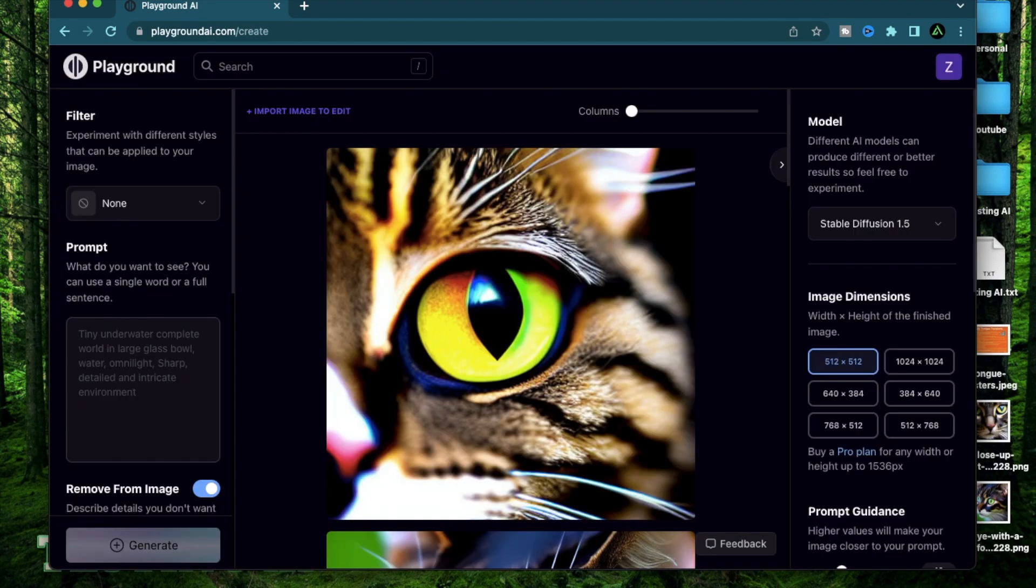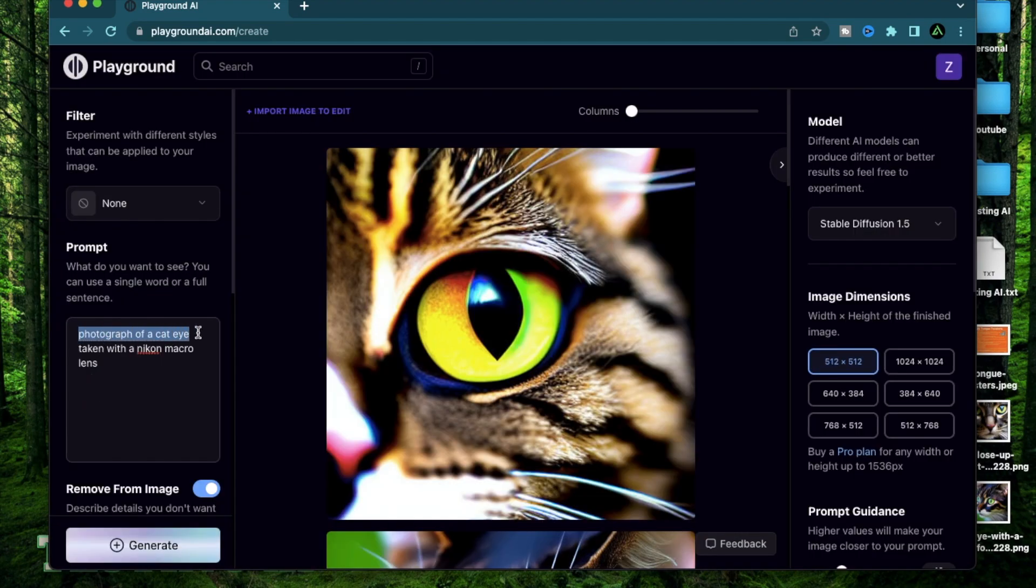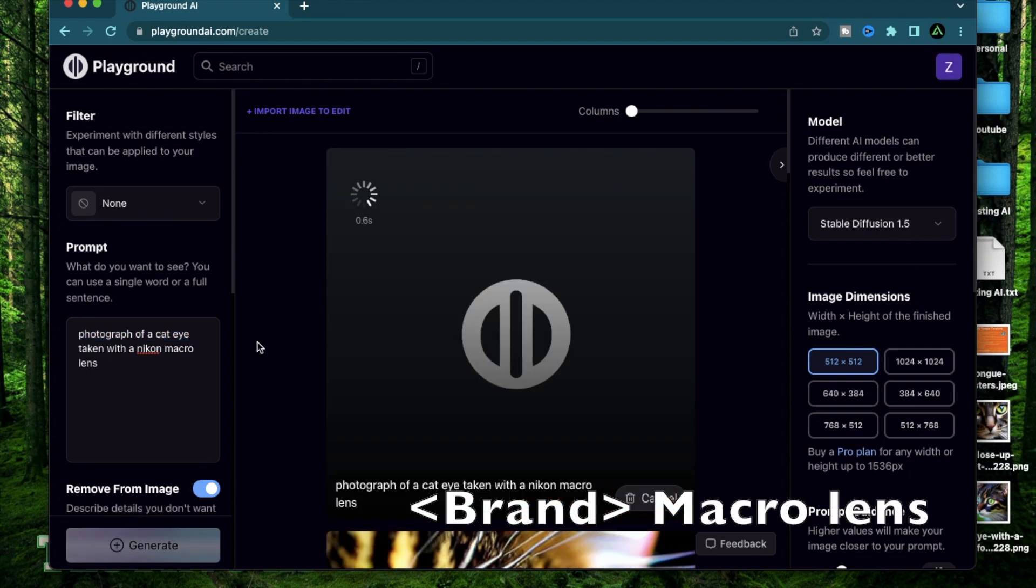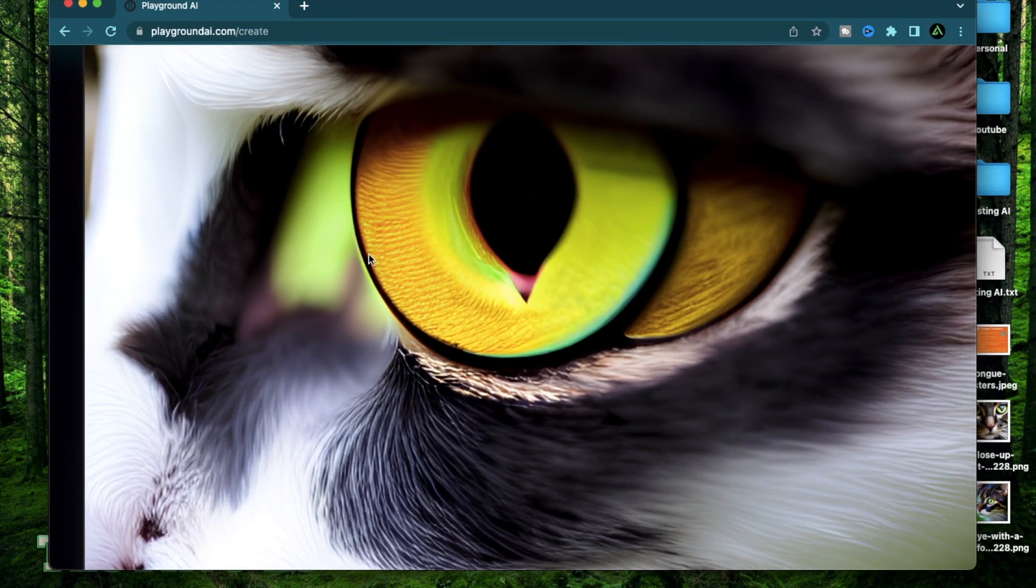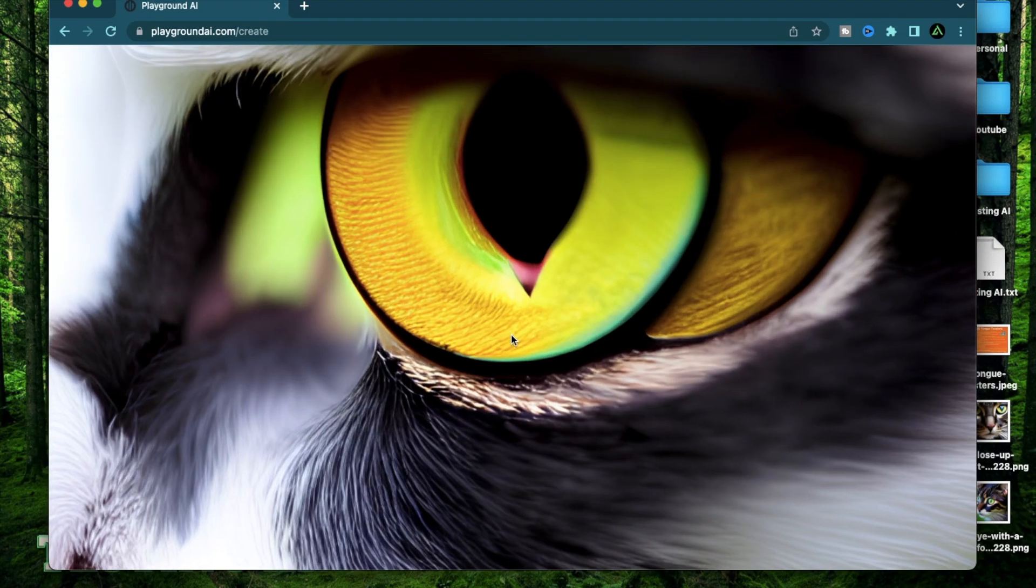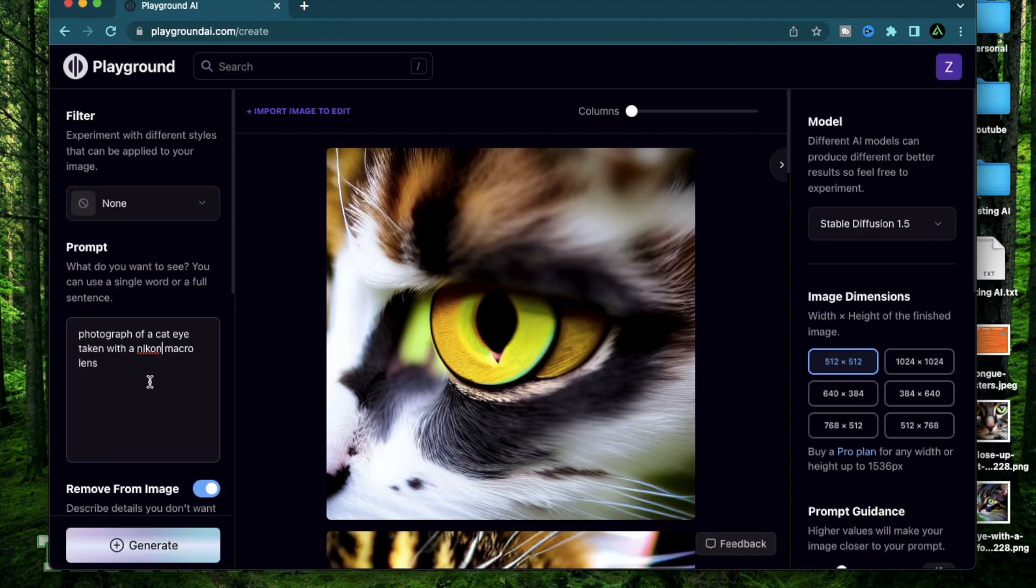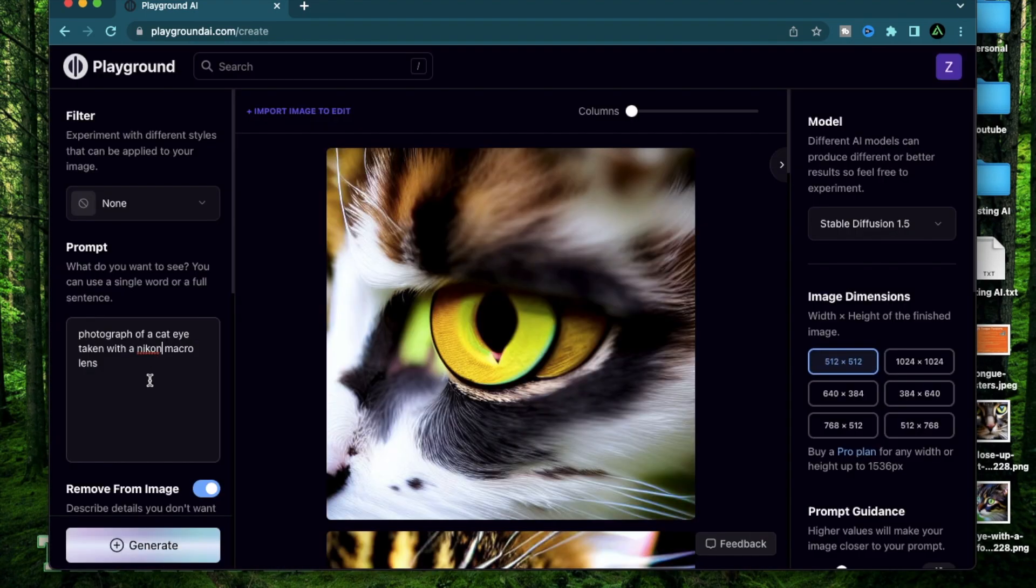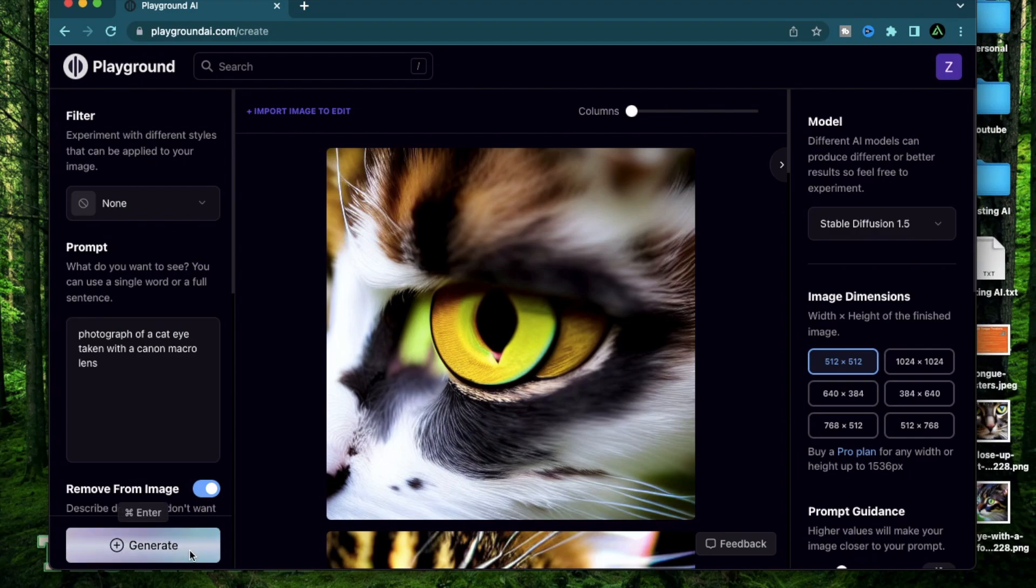Alright, let's go a little bit more macro. So we have a photograph of a cat eye taken with a Nikon macro lens. Let's click generate. Alright, you see how there's some gradients that are starting to show on the actual eyeball? That is only possible using a macro lens.